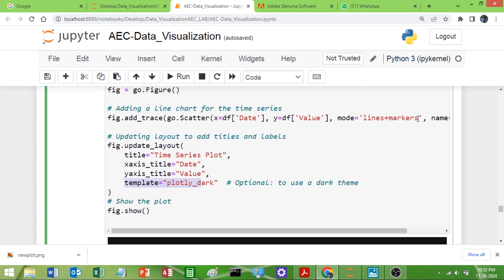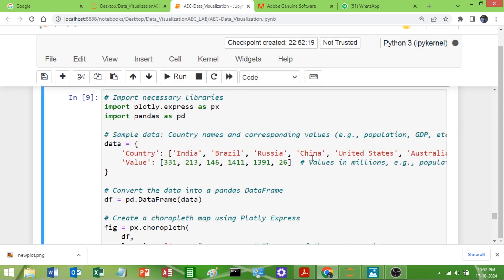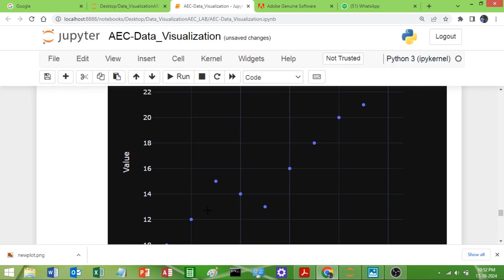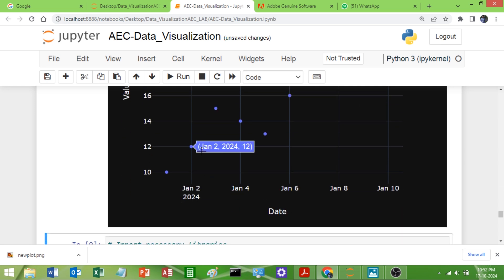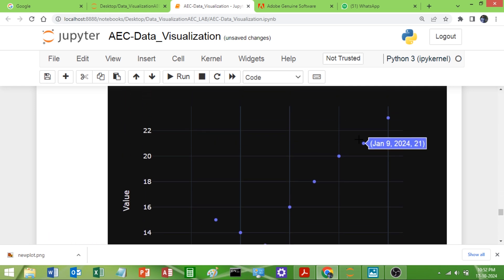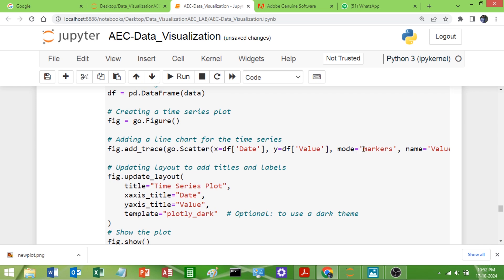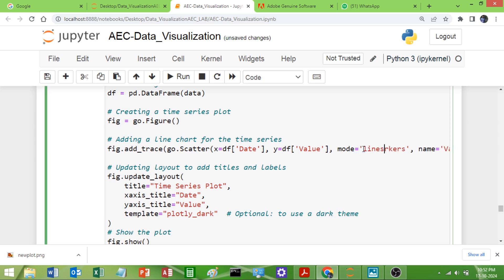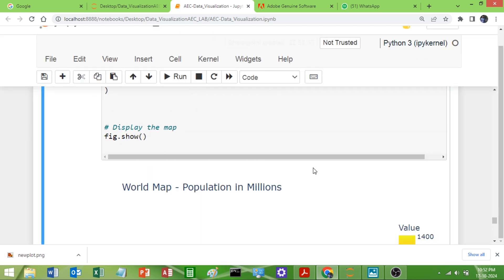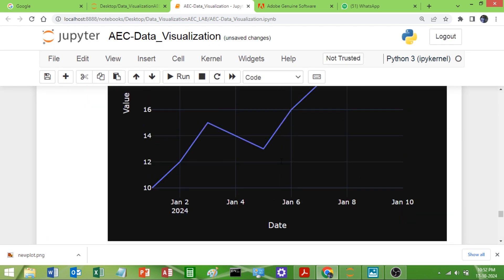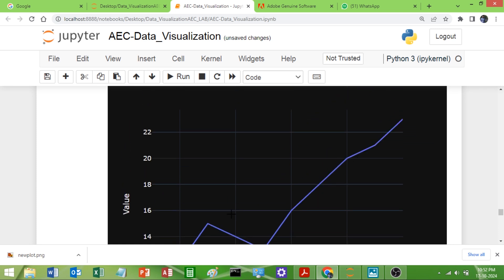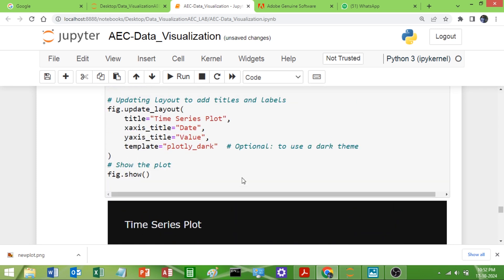Now let me demonstrate the mode differences. If I set mode to 'markers' only, you can see we get only the data points because we are using Scatter. If I set mode to 'lines' only and remove 'markers', you can see only the line without the dot markers.